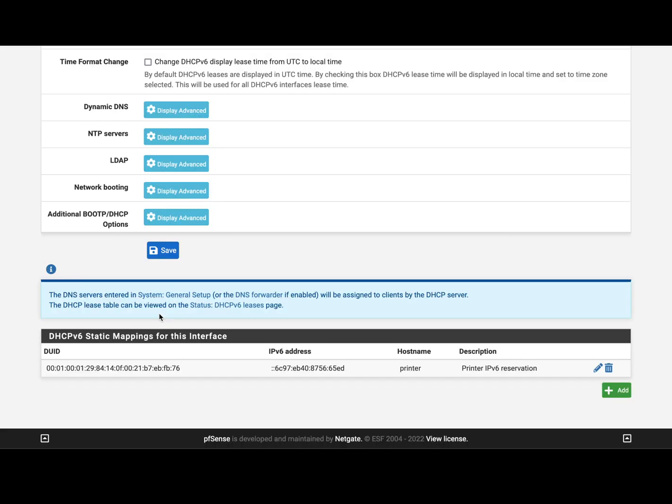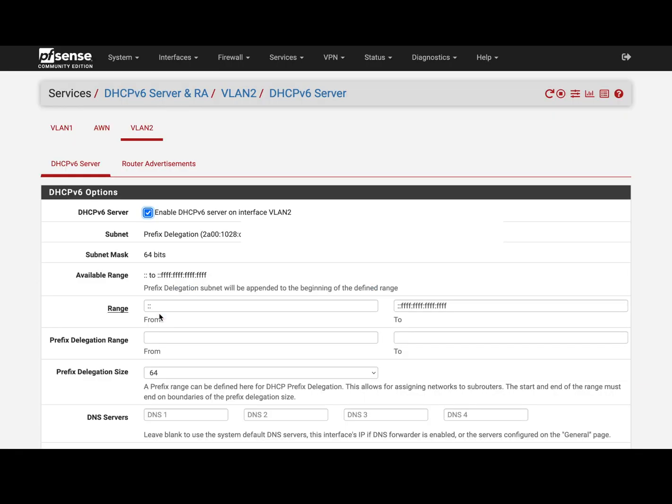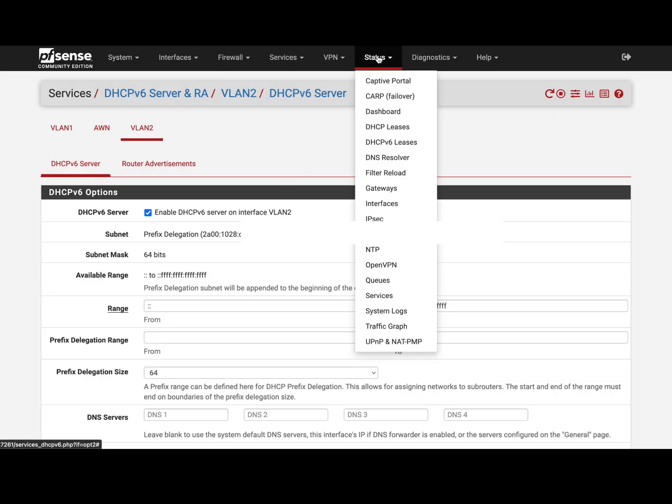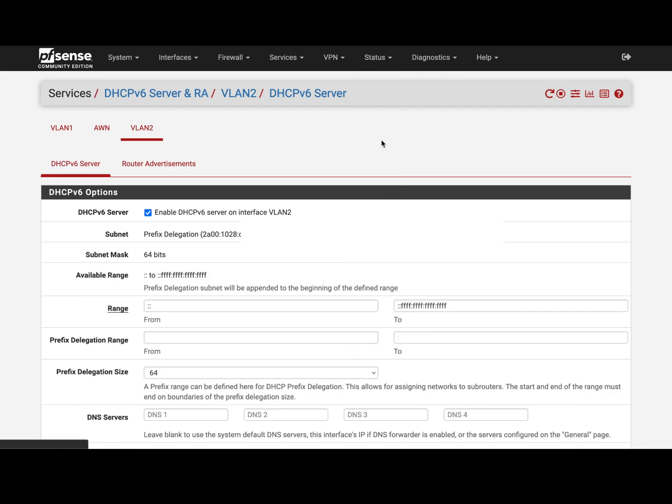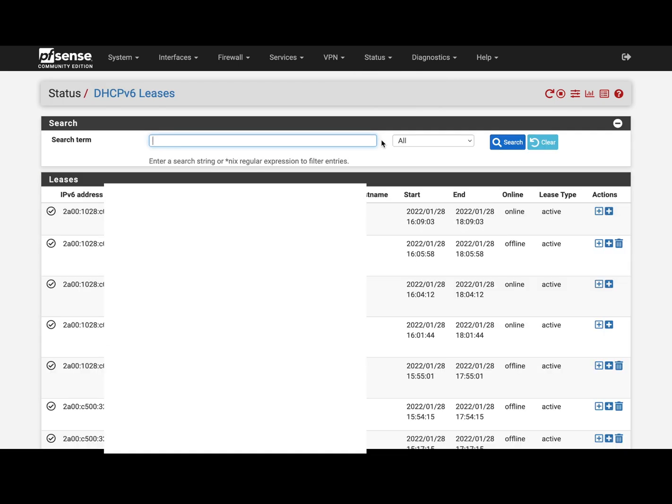For example, here I have a reservation set for my printer, and it's working perfectly fine. Now, to see the status of everything, you can go to Status, DHCPv6 leases, and you will see that everything is working fine.